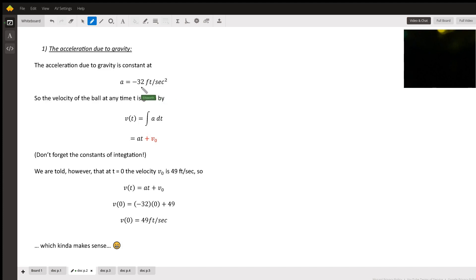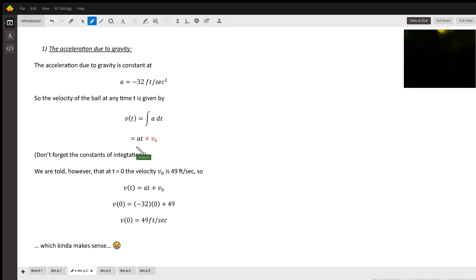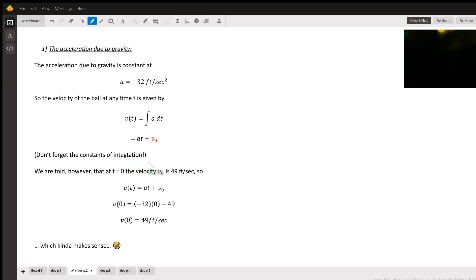So we need to integrate that with respect to time to get the velocity. The velocity is negative 32t plus V0. Don't forget those constants of integration. They'll be very important later.